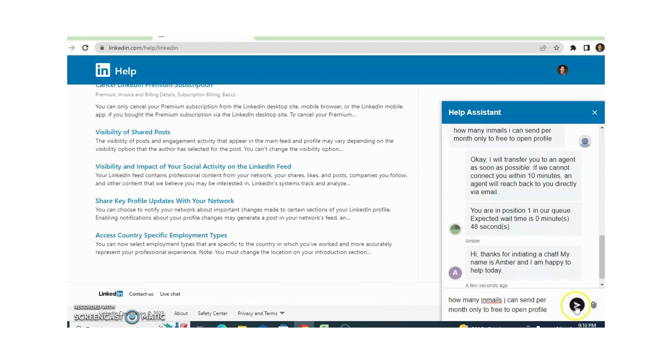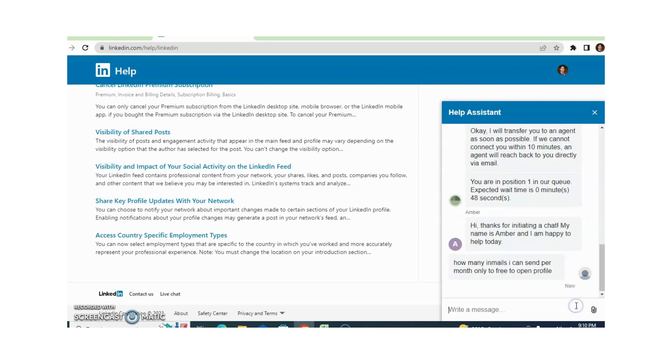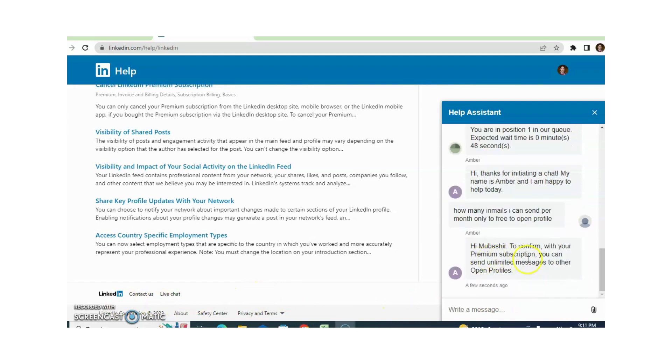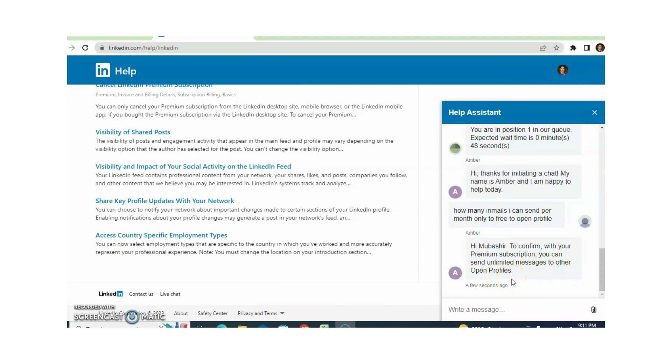I am putting my question here again. Now you can see that support is replying to confirm - with your premium subscription you can send unlimited messages to other open profiles. Means I can send unlimited InMails per month only to those with open profiles.